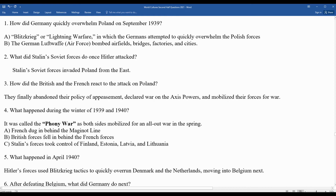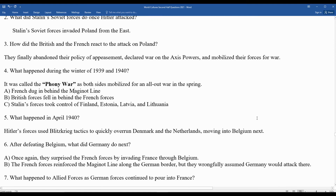After defeating Belgium, Germany moved through Belgium and into France rather than directly across the German-French border. The Germans knew the French were defending the Maginot Line along that border, so they found a point of weakness and pushed through the Ardennes forest in Belgium into France. The French had been reinforcing the Maginot Line but wrongfully assumed Germany would attack directly through there.